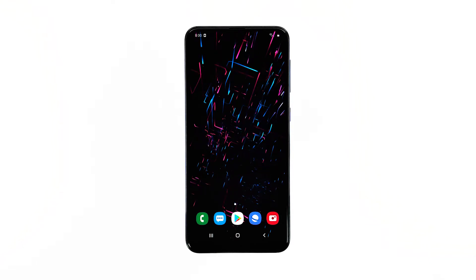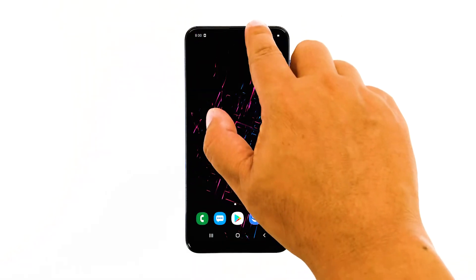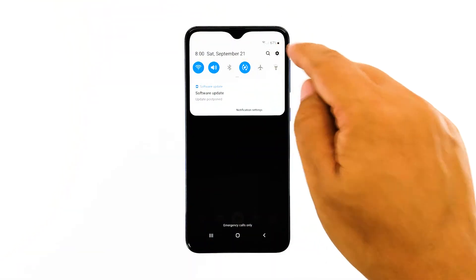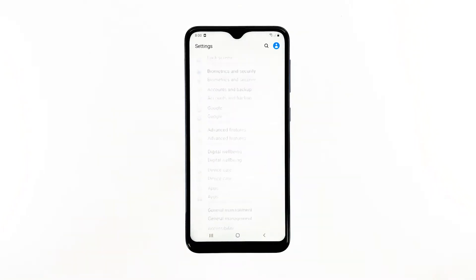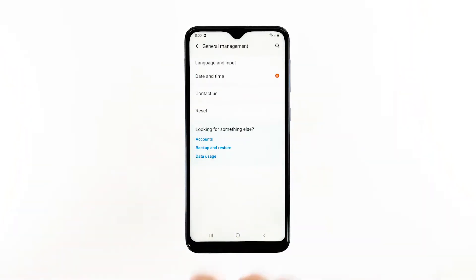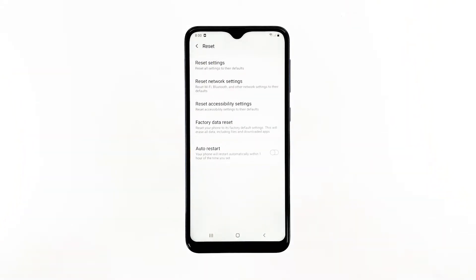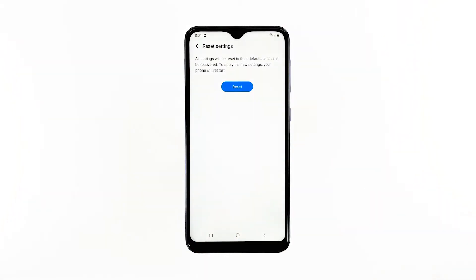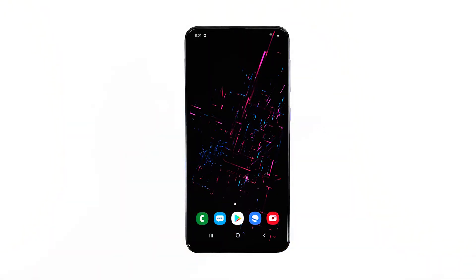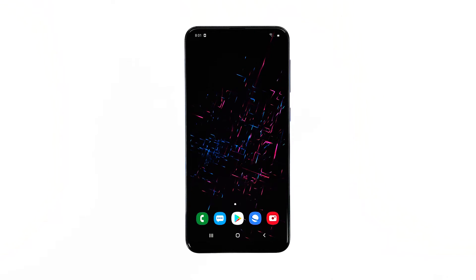Here's how it's done. Swipe down from the top of the screen and then tap the settings icon. Find and tap general management. Touch reset, then tap reset settings. Tap the reset settings button. If prompted, enter your PIN, password, or pattern. Finally, tap reset. If the problem continues after this, then move on to the next solution.